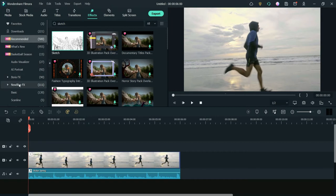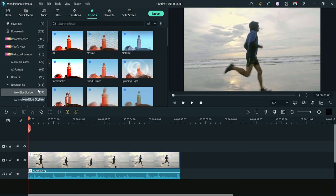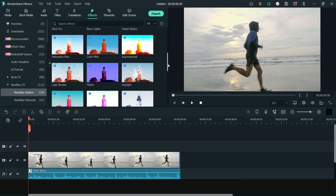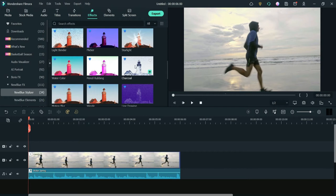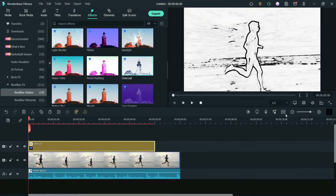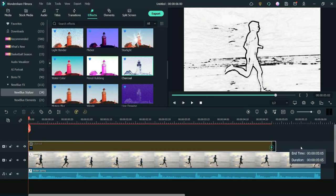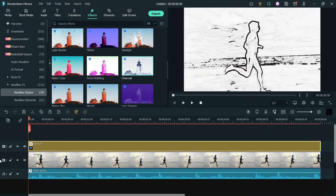I have already installed both plugins in Filmora 11. If you do not know how to install New Blue FX and Boris FX into Filmora 11, you can watch my previous videos — link in the description box. Let's start with New Blue FX. Go to New Blue FX, then New Blue Stylizer, scroll down and you will see the 'Charcoal' option. Drag it and drop it on the timeline — this is the default layout.